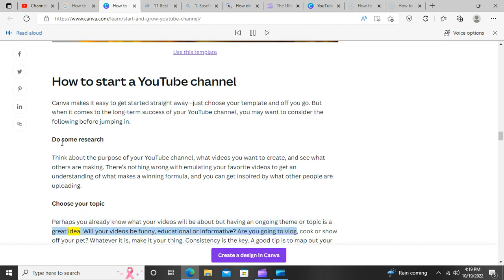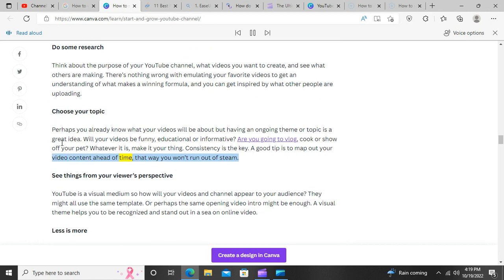Choose your topic. Perhaps you already know what your videos will be about, but having an ongoing theme or topic is a great idea. Will your videos be funny, educational, or informative? Are you going to vlog, cook, or show off your pet? Whatever it is, make it your thing. Consistency is the key. A good tip is to map out your video content ahead of time — that way you won't run out of steam.